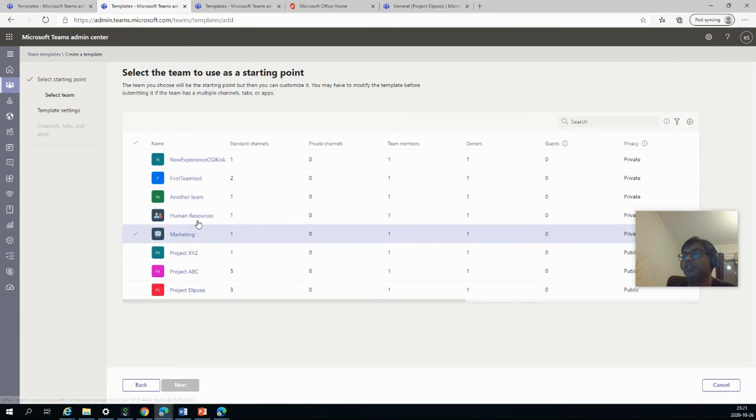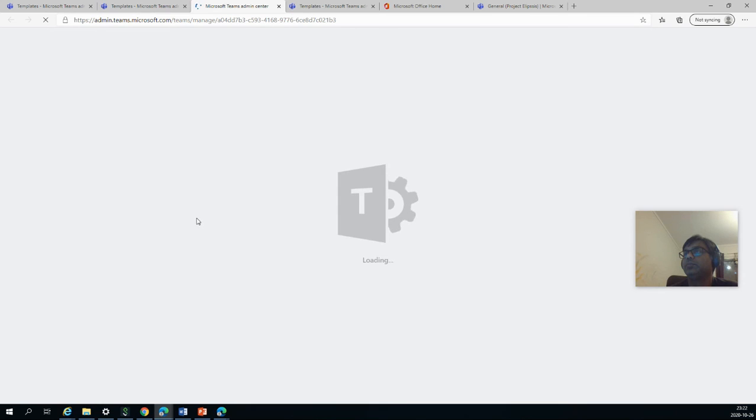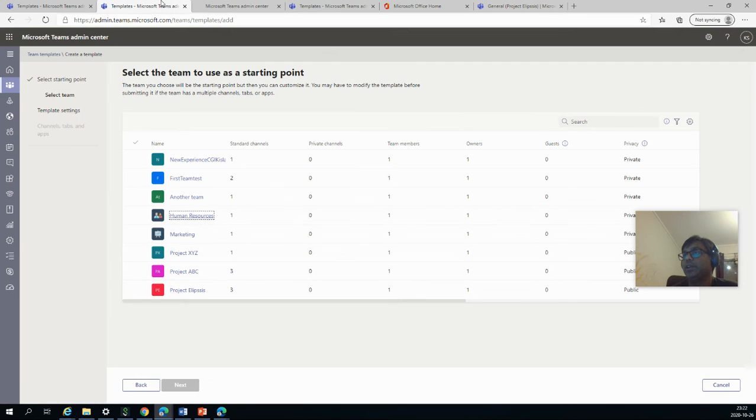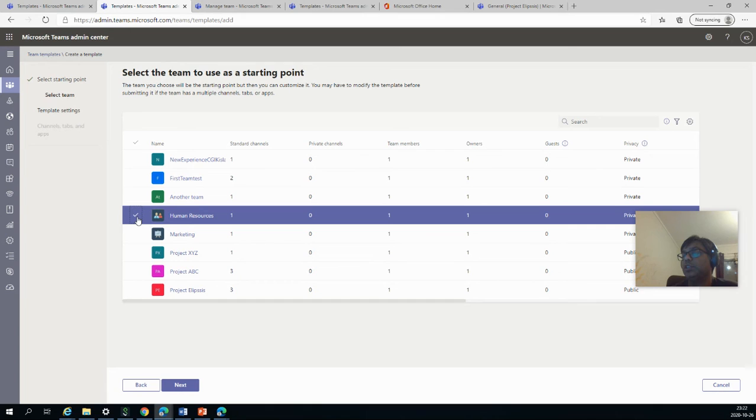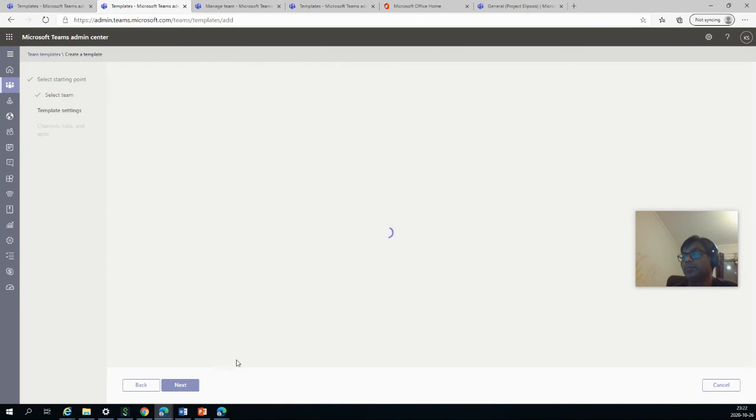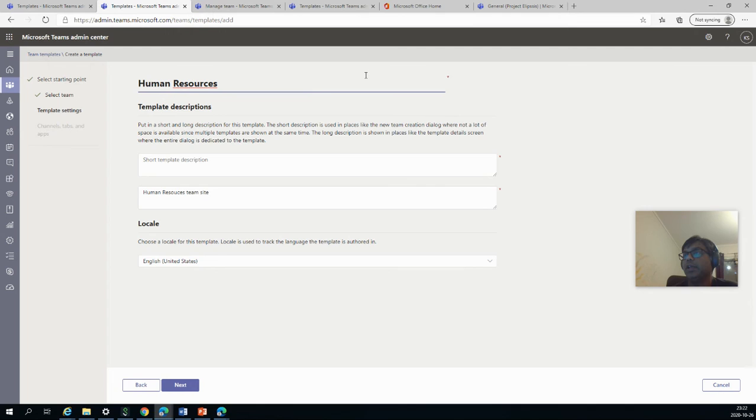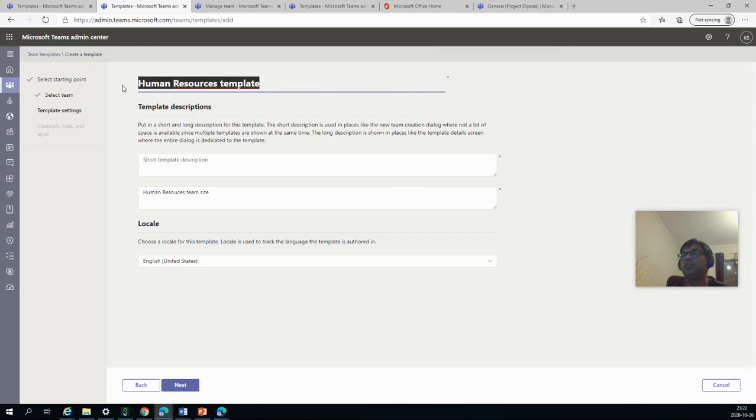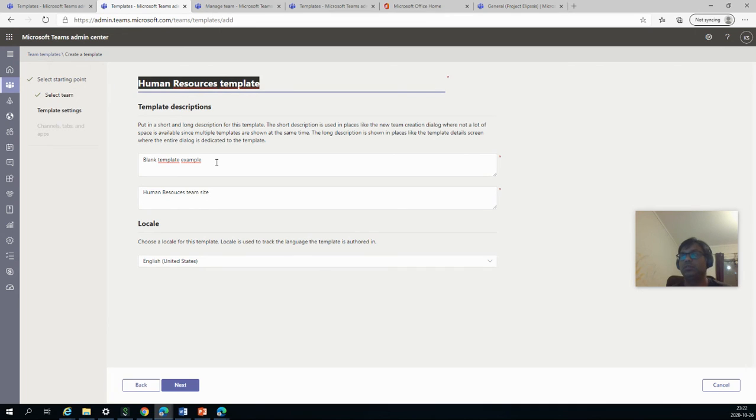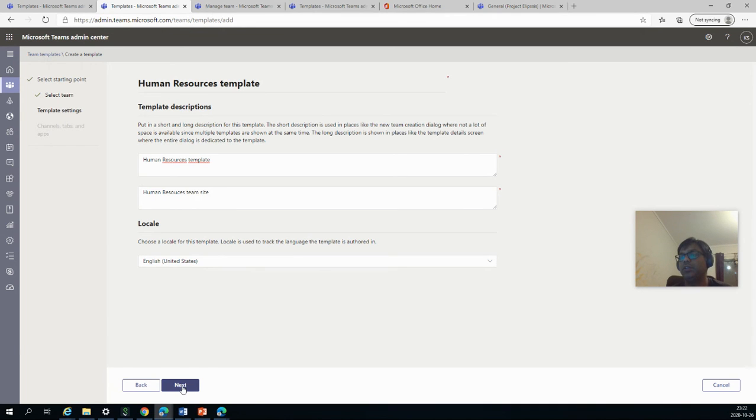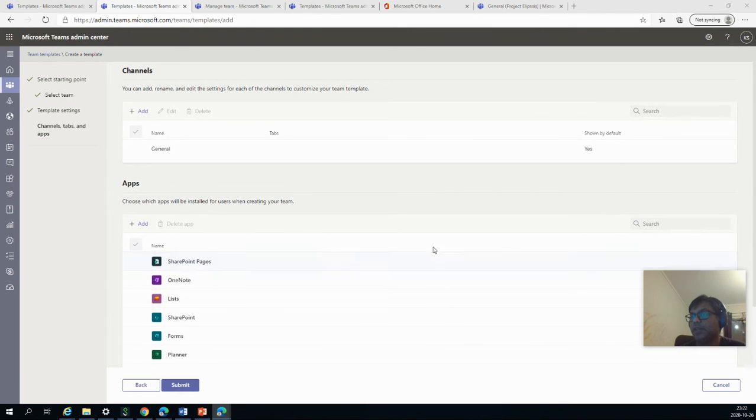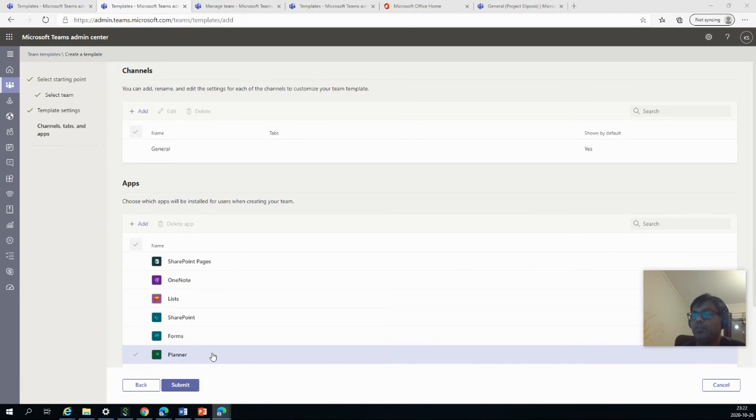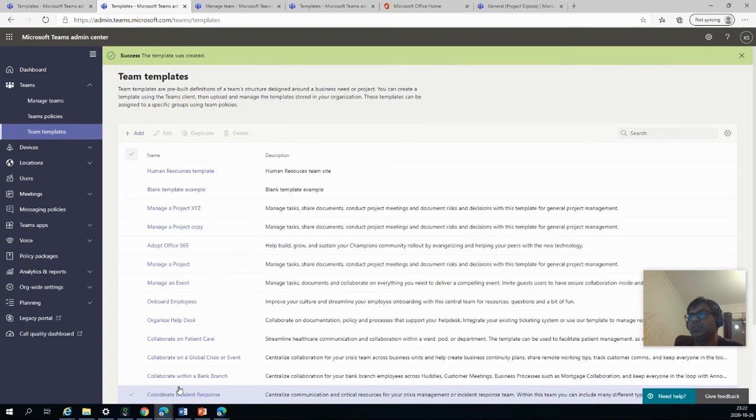So let's say we select the human resources one. And I did the same. If you click here, it will take you to that particular team actually, which we don't need. So you have to select here and say Next. And human resources template. So Next. And you can see that it already has a lot of things added: SharePoint pages, OneNote, list, SharePoint forms, planner. So we will let it be. So say Submit. And then it is created also.